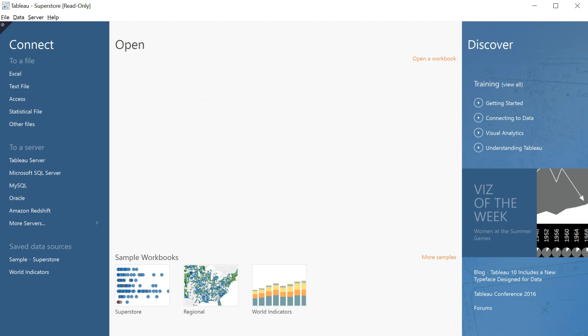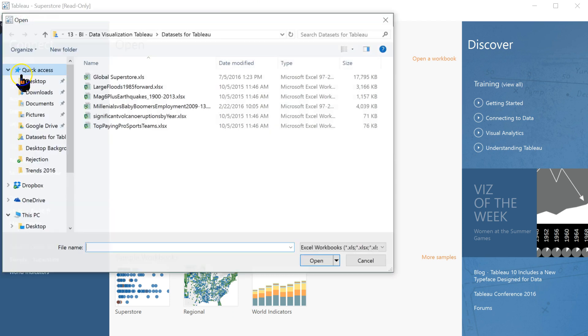This should be available on the My Educator site. Go ahead and download that. Now once you download that, open up Tableau and go to Connect to a File, Excel. Click on Excel.